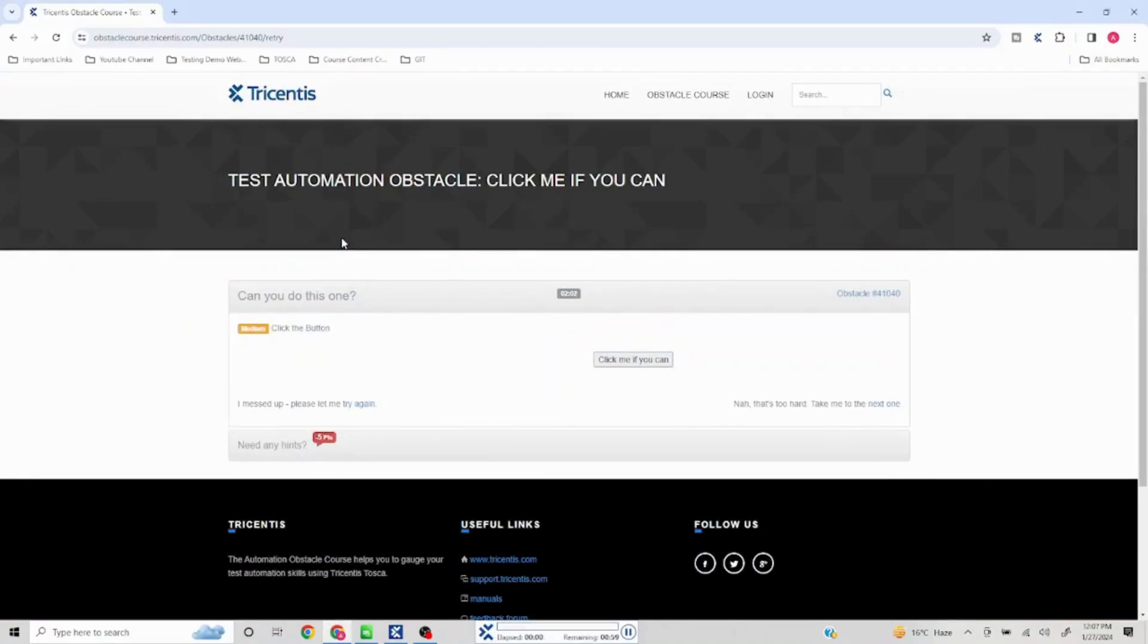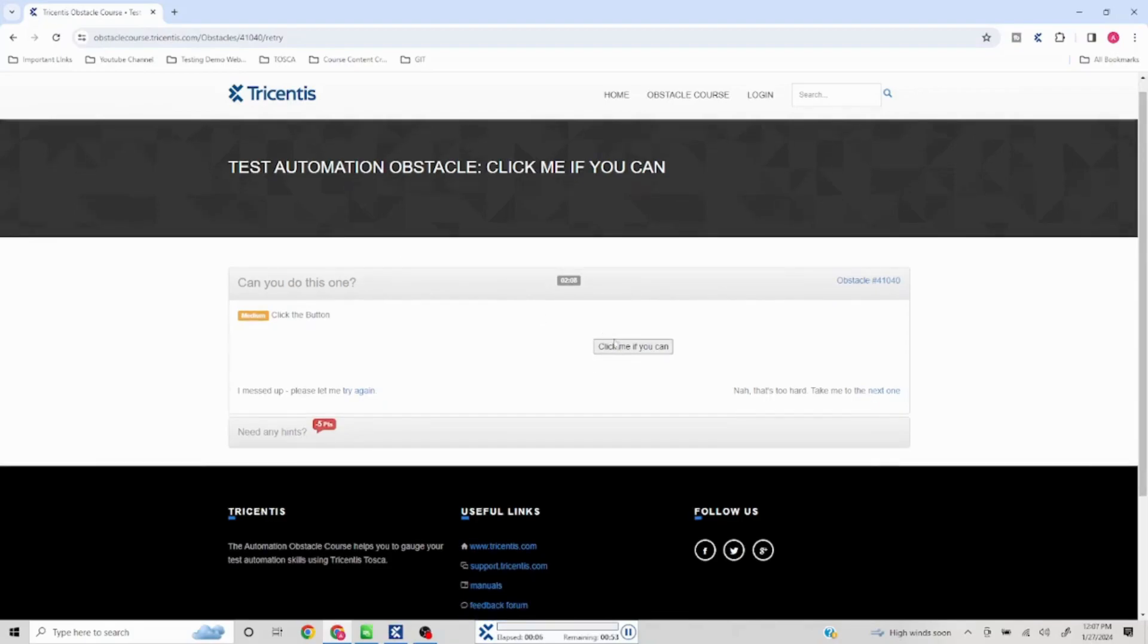But let's see once this run is started. See, it will try to click and it will keep moving, so it will not be able to click on this.